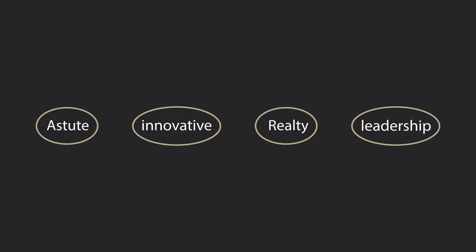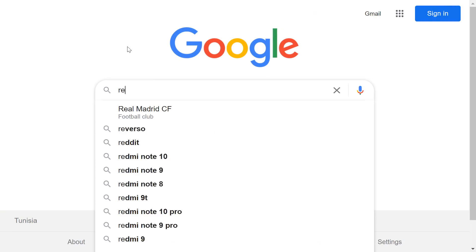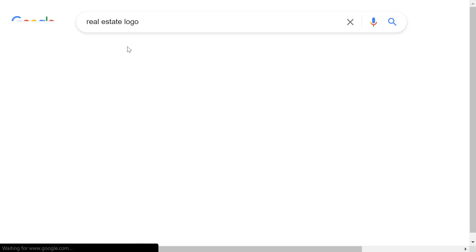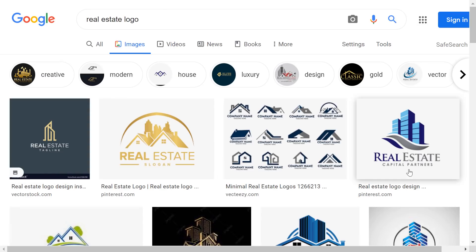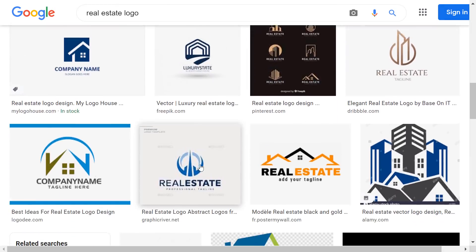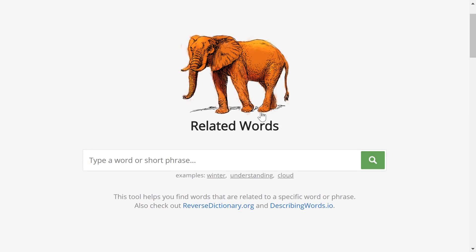So these are the main keywords that I've extracted from the brief. Before doing anything we should know what we shouldn't do. A quick Google search on real estate logos, and all we can see is houses and buildings. This is too generic and we should avoid that. For the mind mapping, we should extract more words from the main keywords.